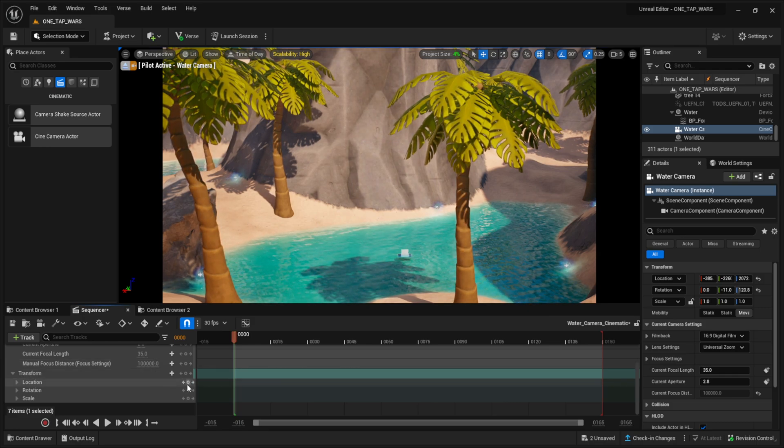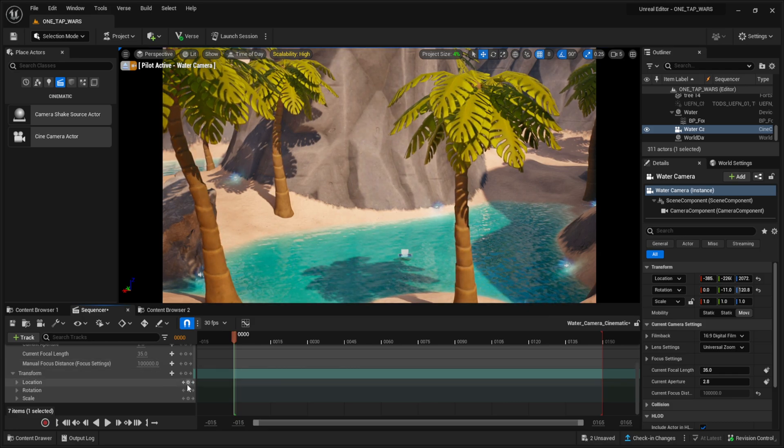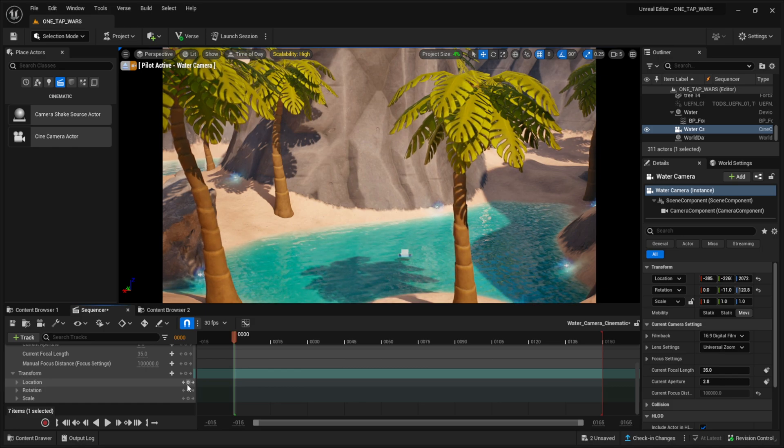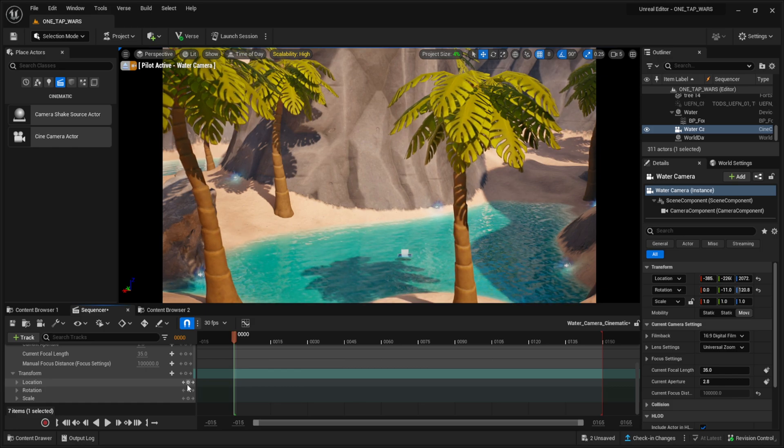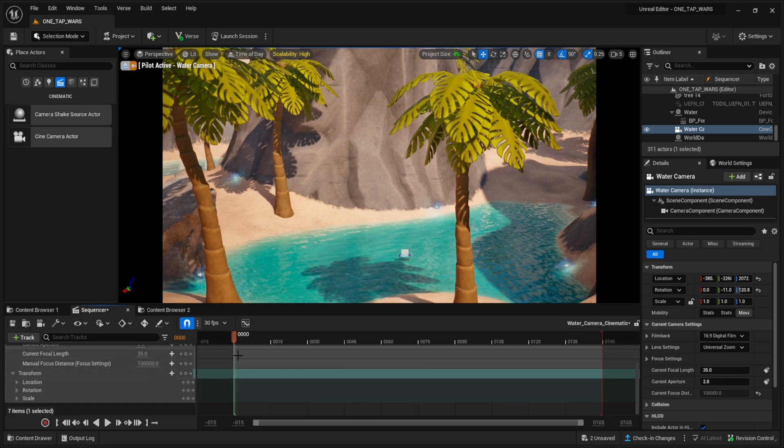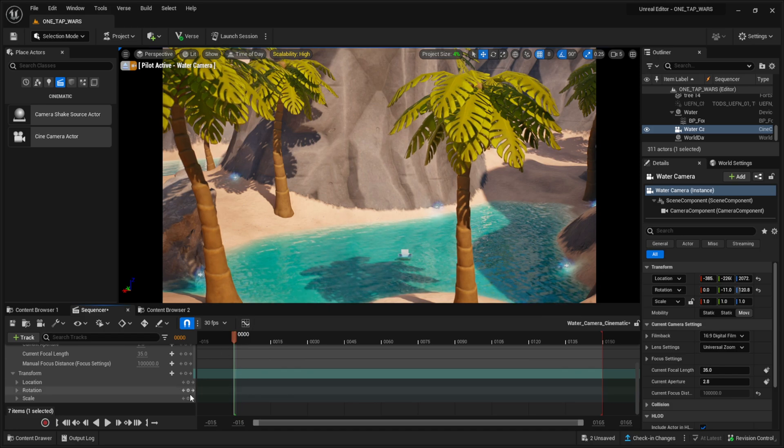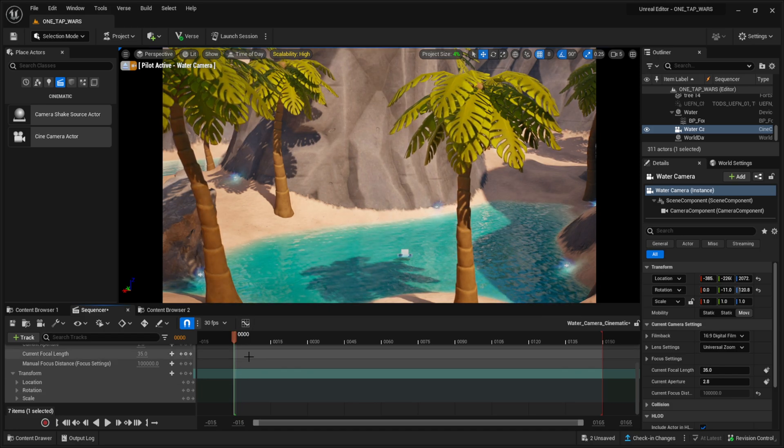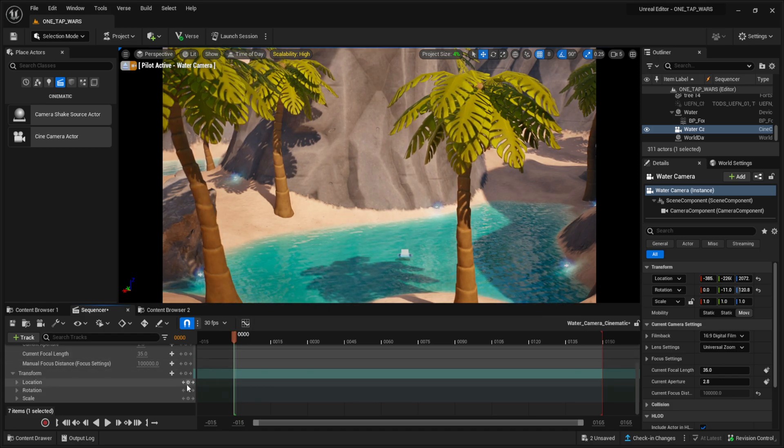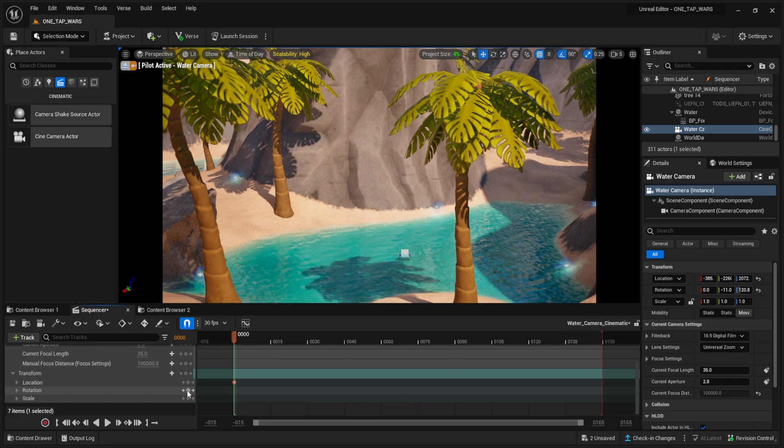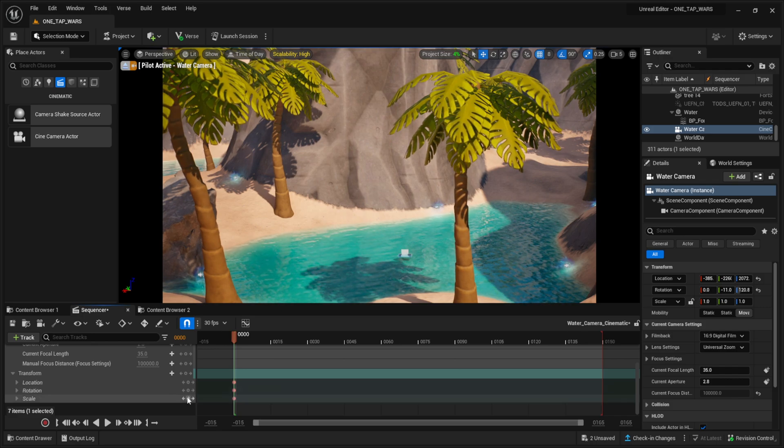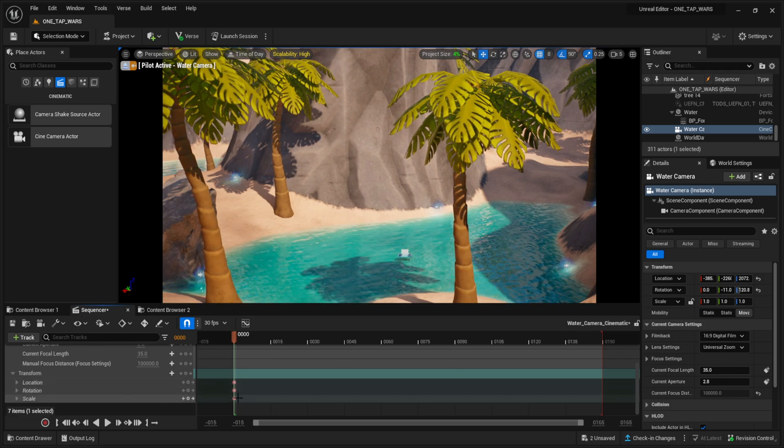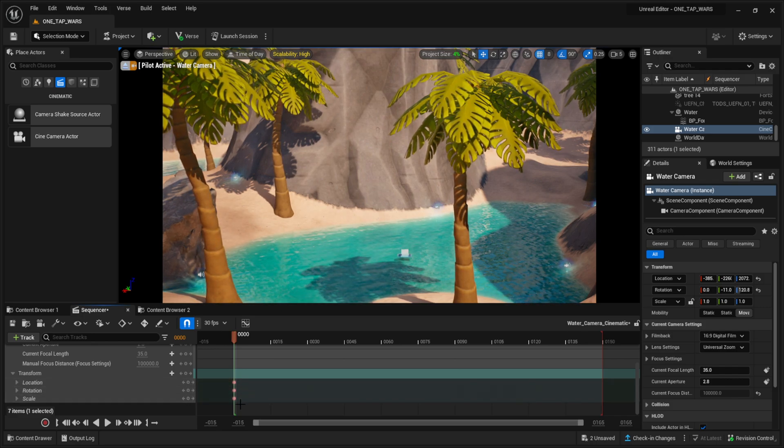These key points, wherever you select them, that is basically what is going to show when that timer reaches that specific area. So since I'm at the start of my sequencer, I'm going to click location, rotation and scale. It's going to make three separate keys on this timeline.